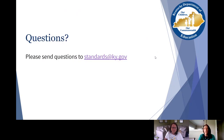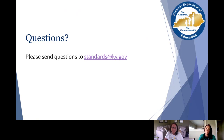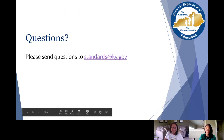That's just a quick highlight of the Getting to Know the CAS for reading and writing and the Getting to Know the CAS for mathematics. As always, if you have any questions, please feel free to send those to standards@ky.gov, and we thank you for taking the time to listen to this today.